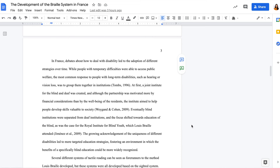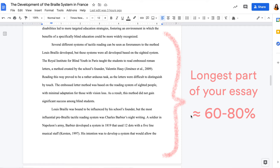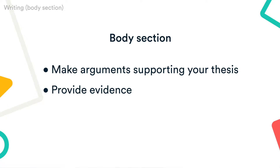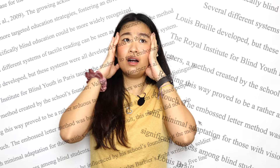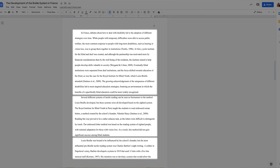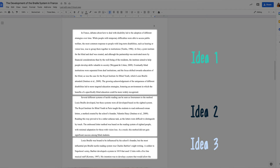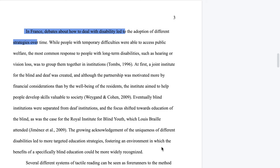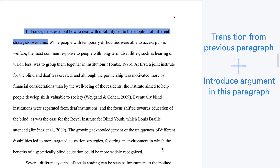Moving on to the body section. This is the longest part of your essay, usually around 60 to 80 percent. Here is where you make arguments supporting your thesis, provide evidence, and develop your ideas. It's easy to get lost in a big chunk of text, so to give your essay a clear structure, it is important to make use of paragraphs. Each paragraph should be centered around just one argument or idea. Introduce the purpose of each paragraph using topic sentences — a good topic sentence makes the transition from the previous paragraph and introduces the argument to be made in that paragraph.